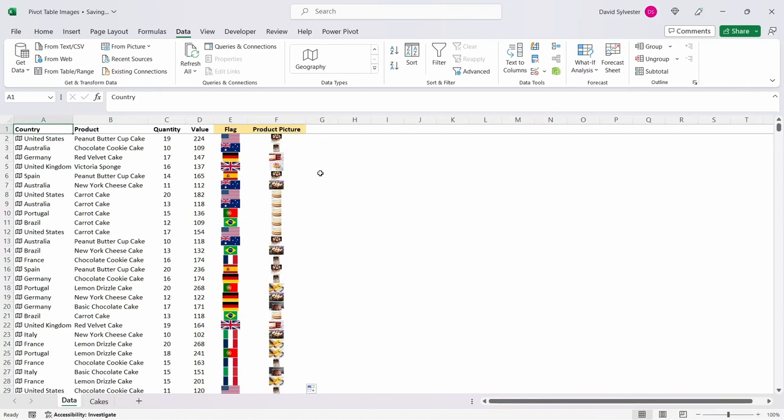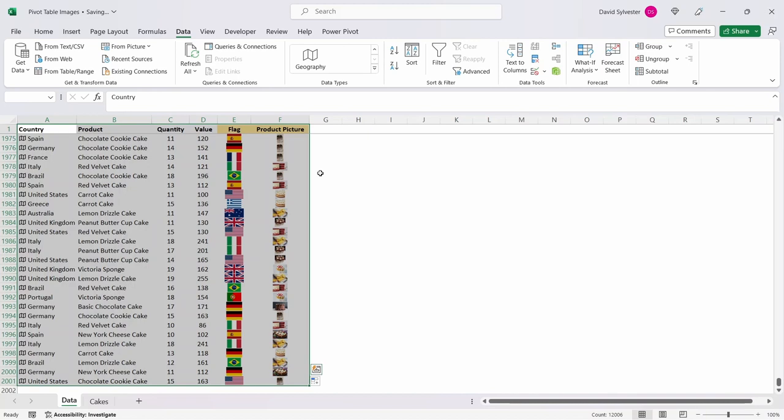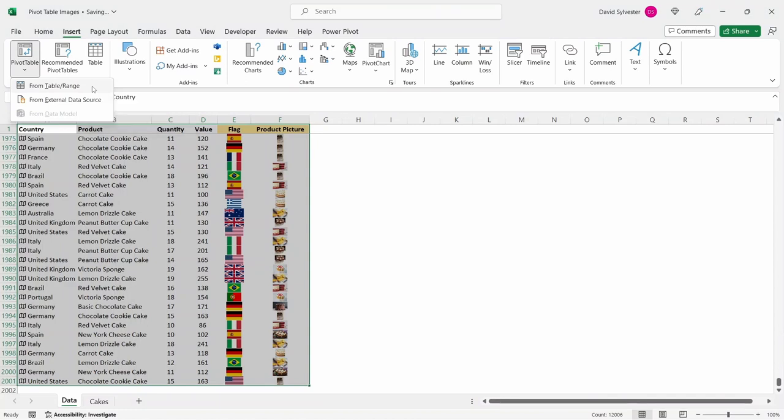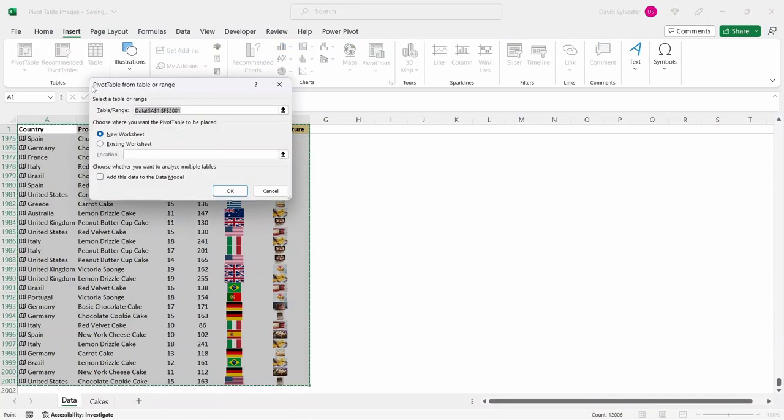Now we have our data table complete we can produce our pivot table. To do this highlight all the data and come up to the insert tab then go to pivot table then from table range. Check the table range information captures all your data and for this example we're going to select create our pivot table on a new worksheet and then press ok.